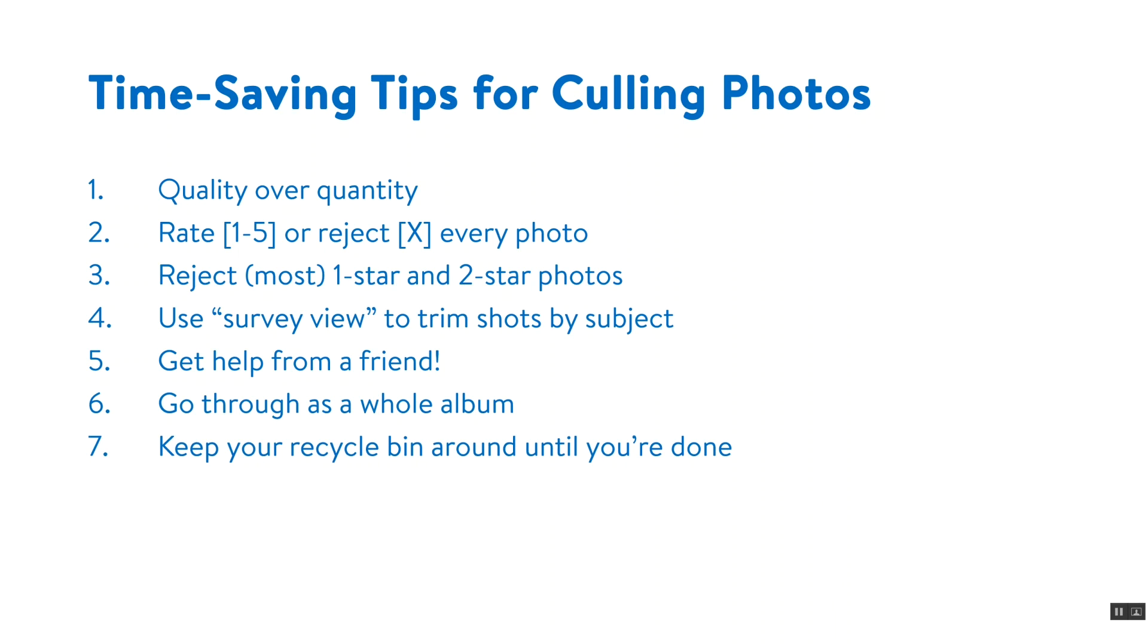This brings us to the final tip which is keep your recycle bin around until you're done. As you go through the process of editing your photos you may find that some of the ones you thought were really good actually have a flaw and you might need to retrieve some of the ones you've culled. So just keep your recycle bin around so you can restore those photos. Once you're done editing then you can just get rid of them for good.